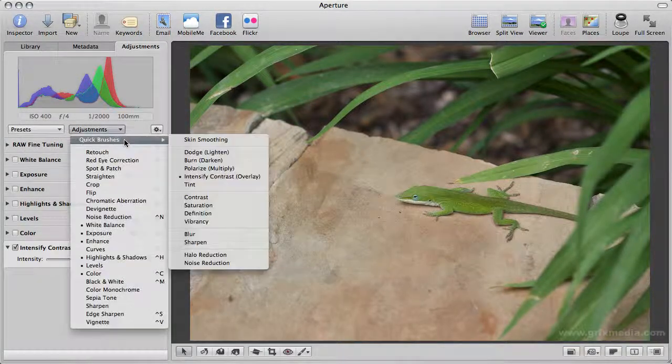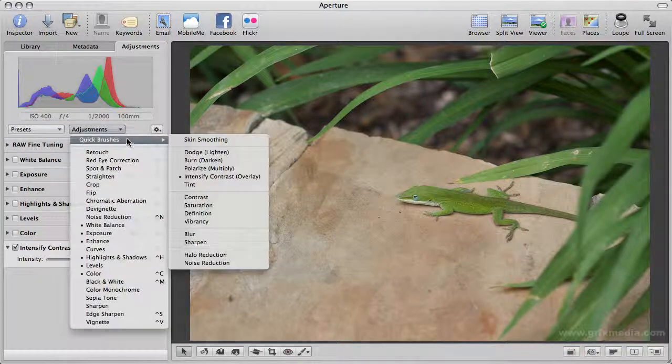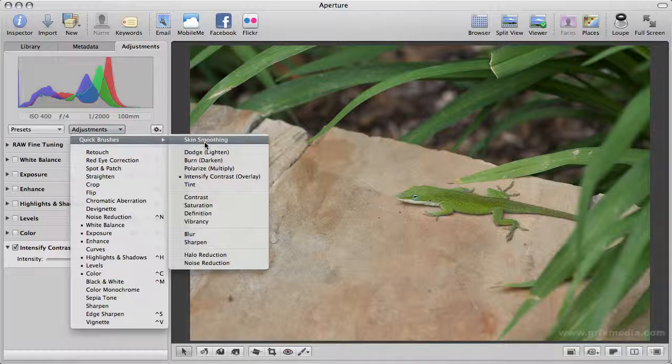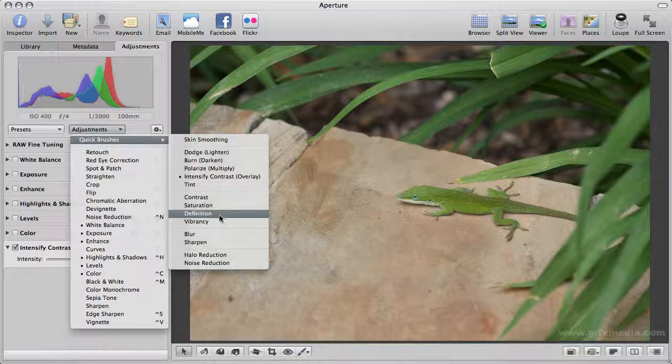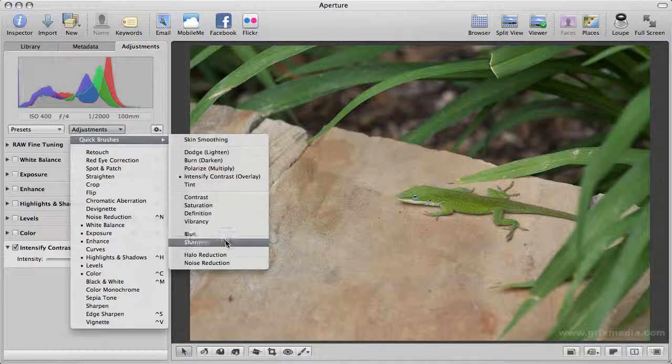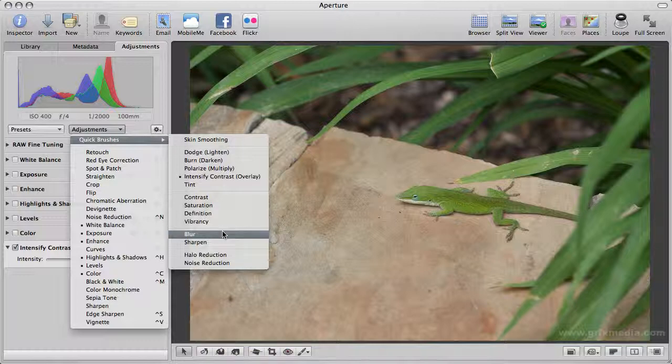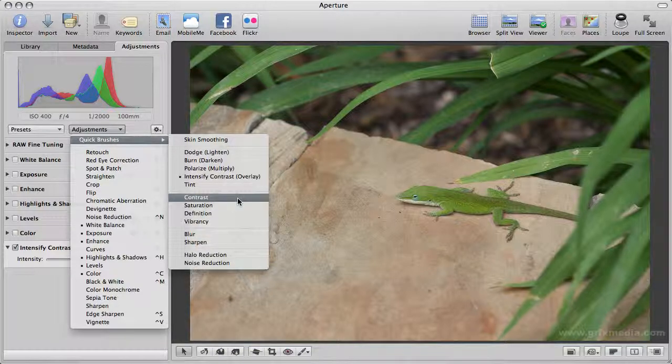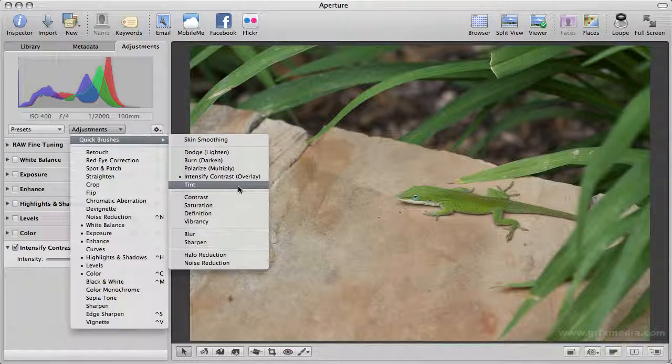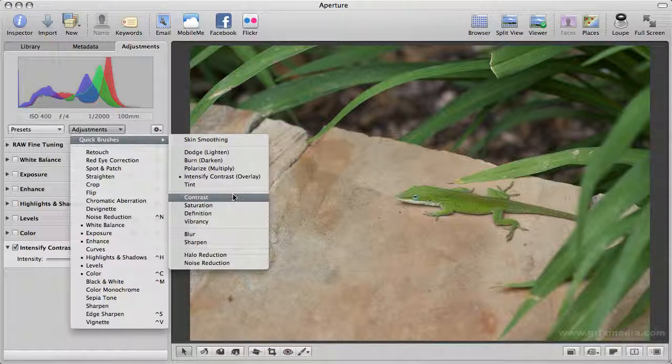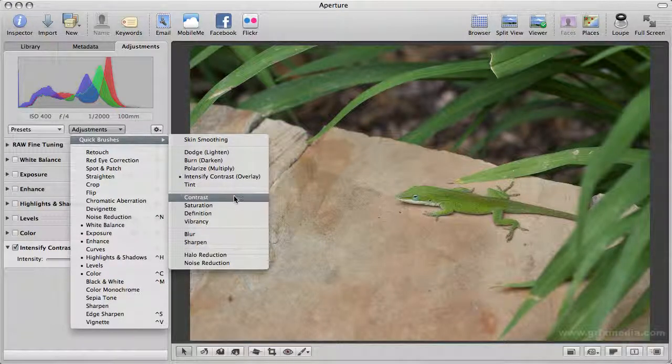Let's look at some of these other brushes. We have skin smoothing for portraits, for softening the effects of skin. We have some standard controls: contrast, saturation, definition, vibrancy, and blurs and sharpens. You have lots of brushes available to you. These quick brushes are just sort of quick fix tools. They've gone through and thought, what are the things that you do most often, and created some preset brushes for you to take care of those.